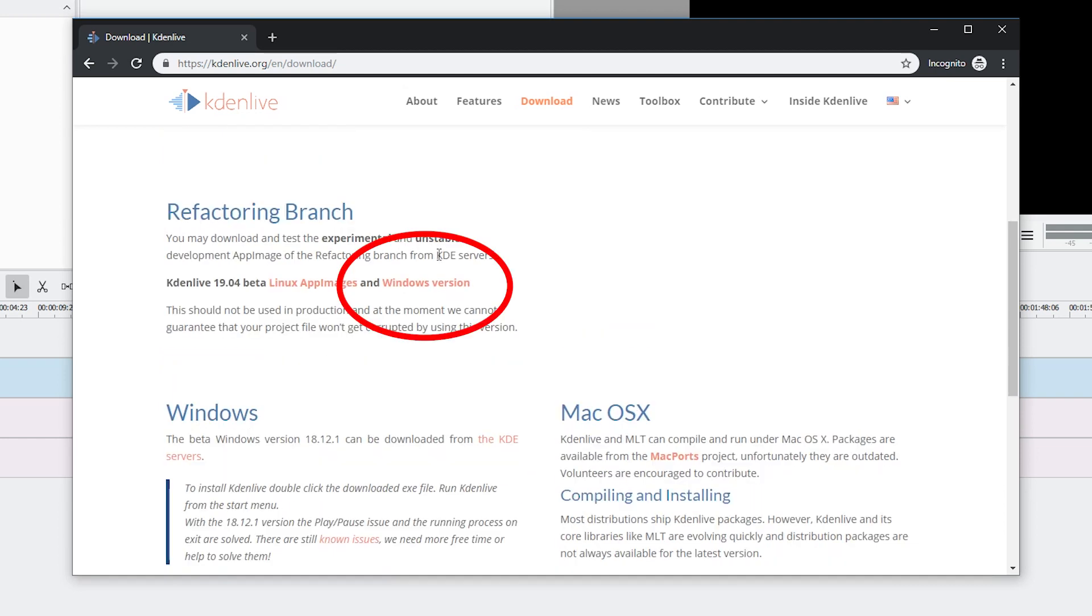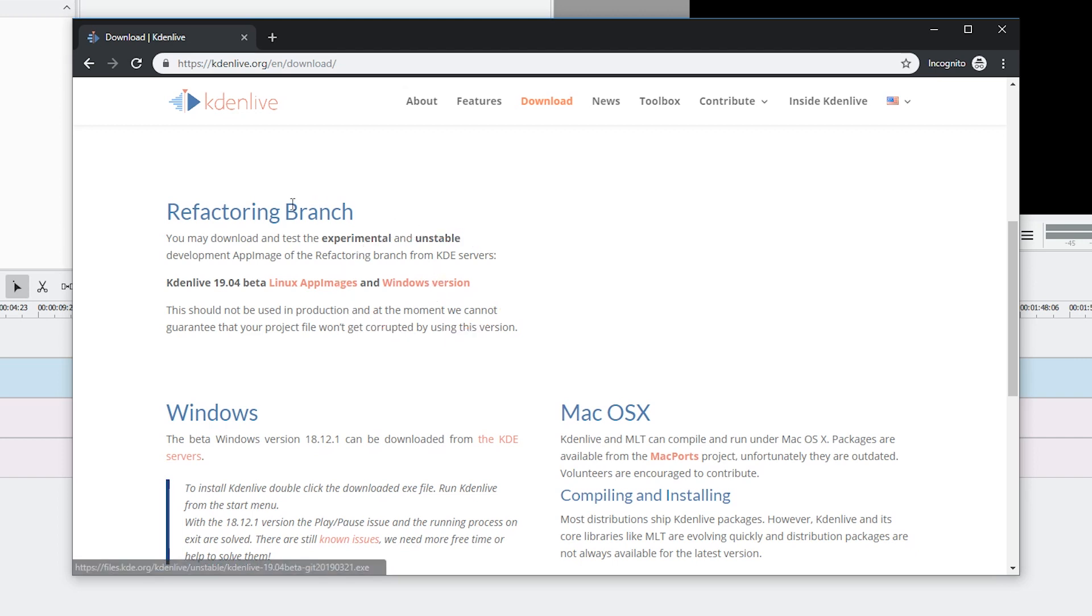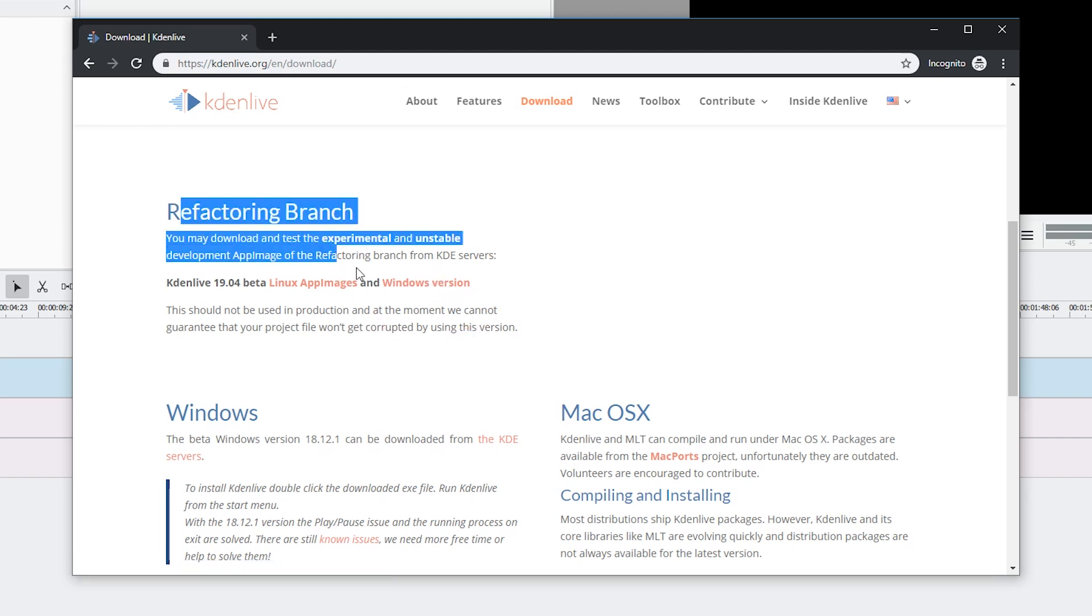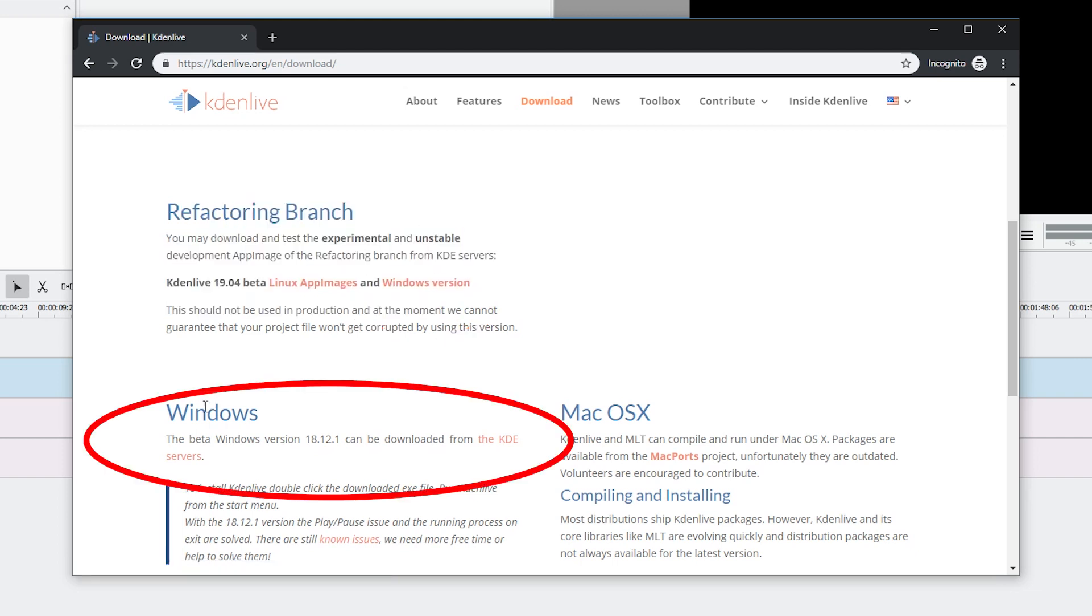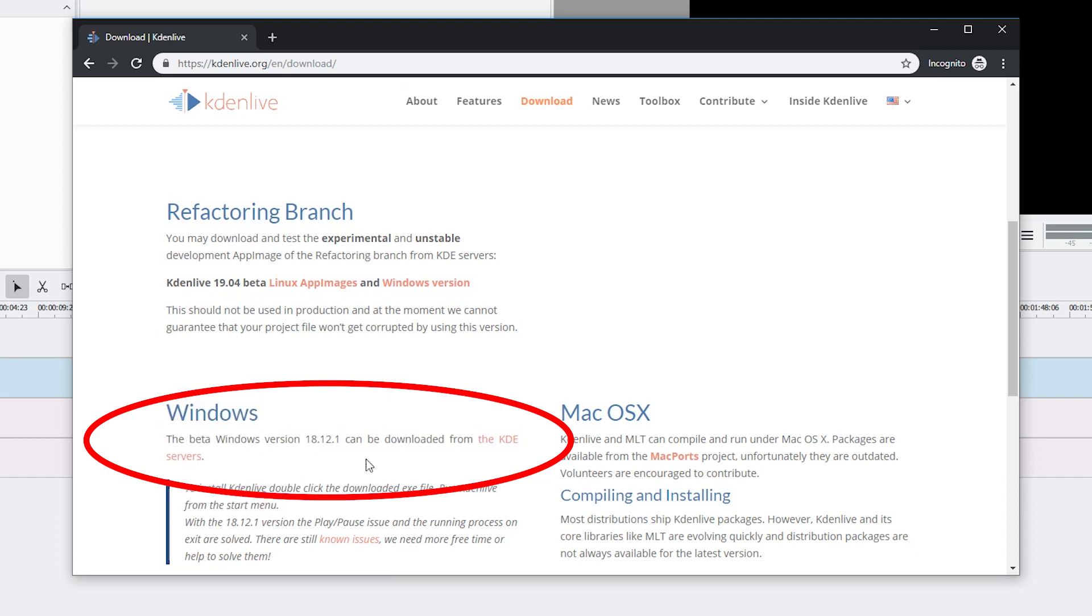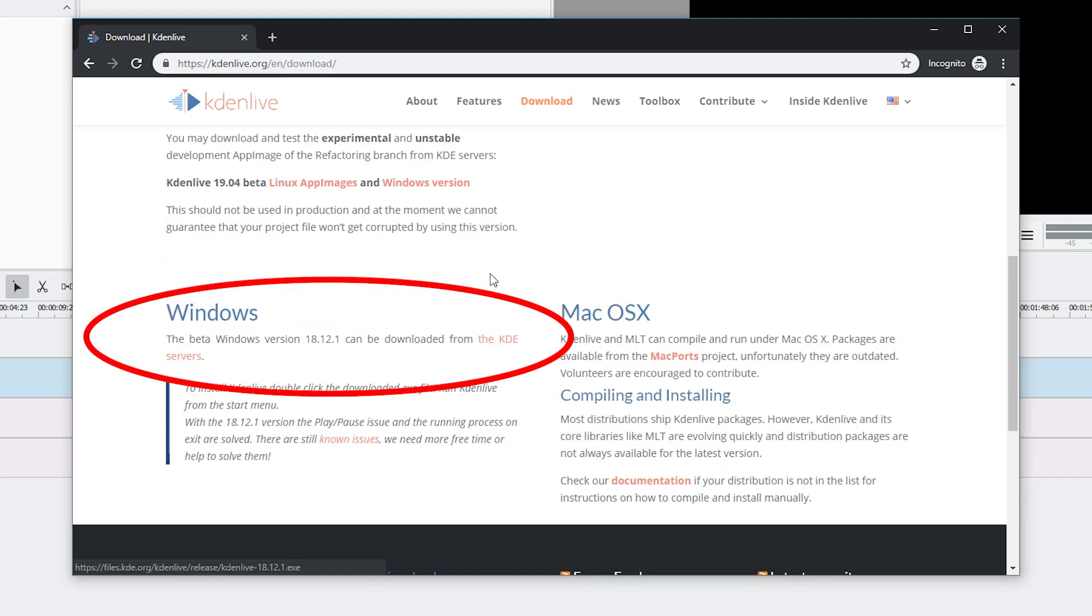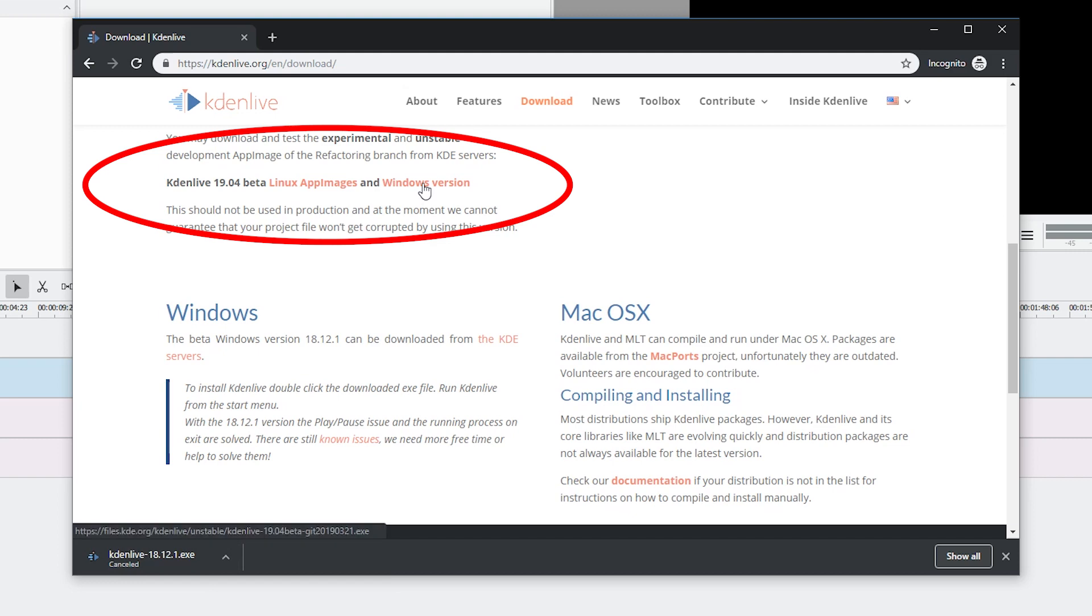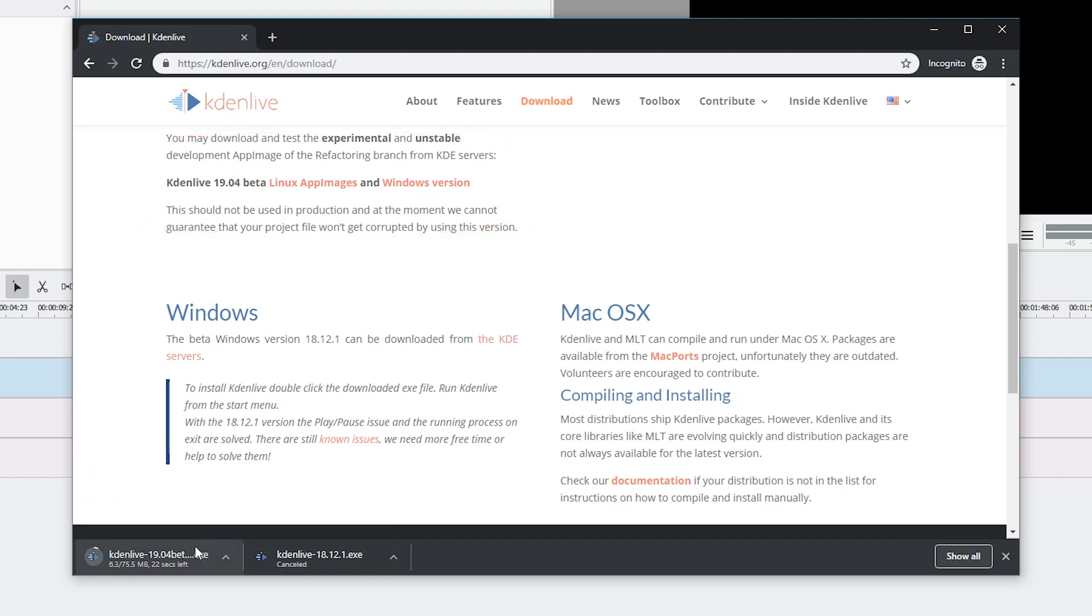So I recommend you hit the Windows version button here if you are on Windows. If there's no more refactoring branch, you will probably want to go to the Windows area and click this link. But for now, let's go to Windows version and it starts downloading.